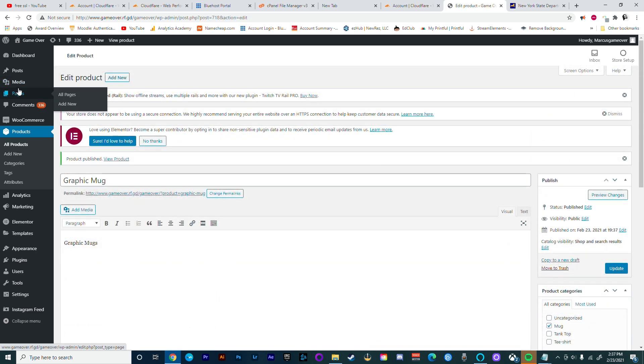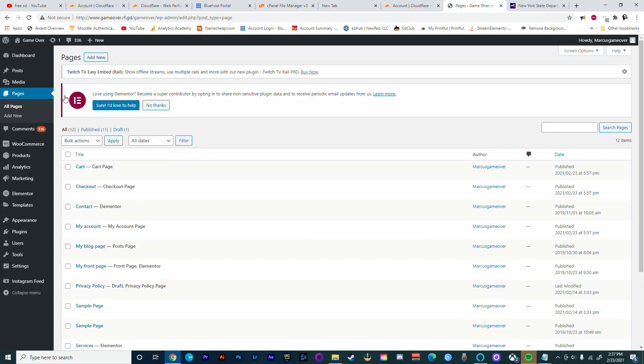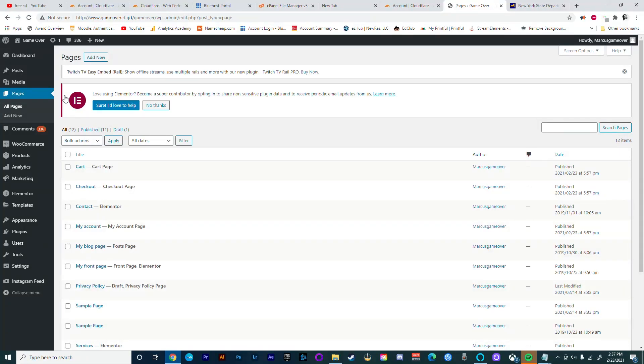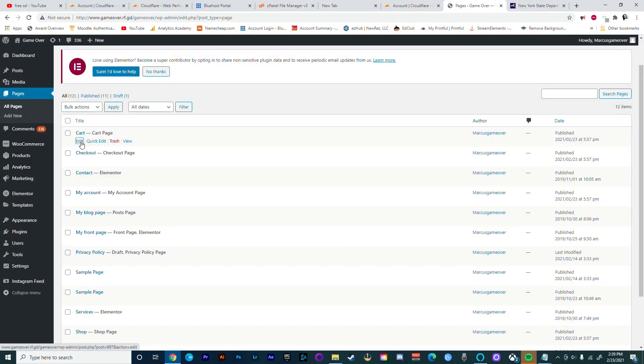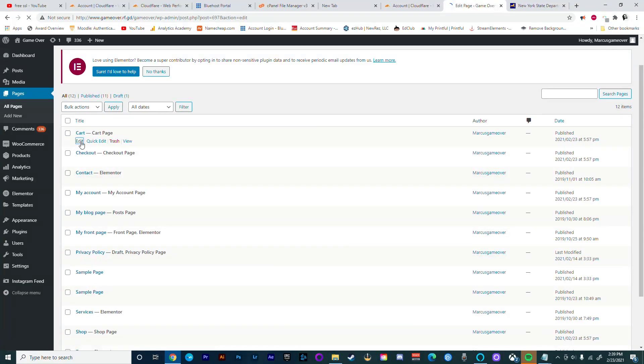After we've added all our products, we're going to go to our Pages. This is just to check that WooCommerce had installed the additional pages in order for our store to function properly. So the pages you're looking for are your cart page, your checkout page, your account page, and your shop page. As long as these are here, we're just going to make sure that they have the correct information.